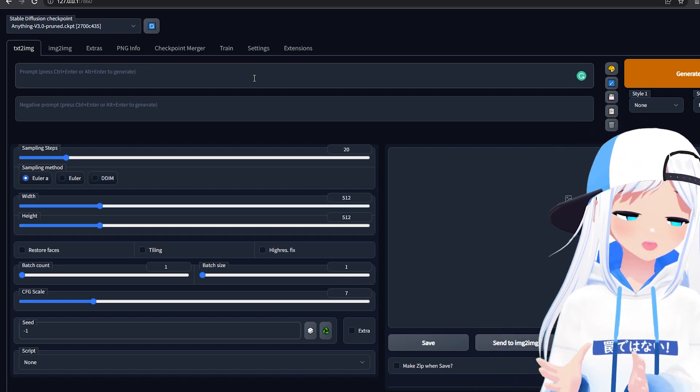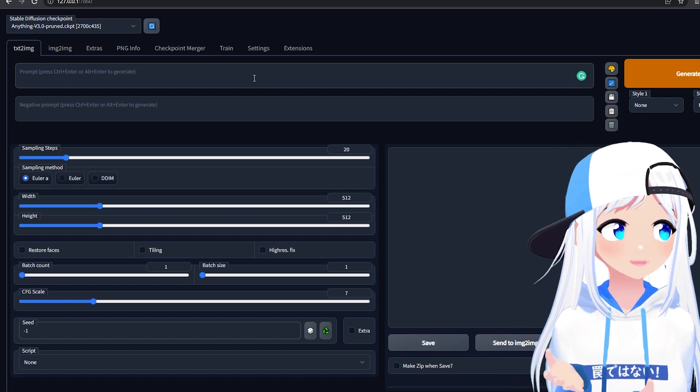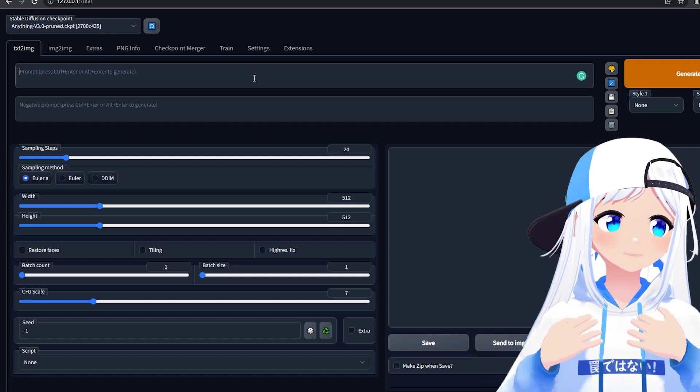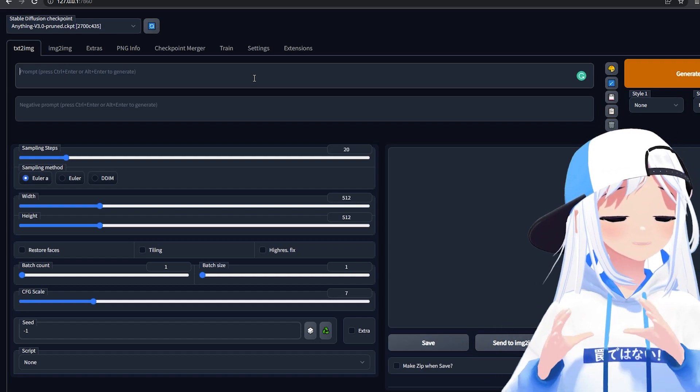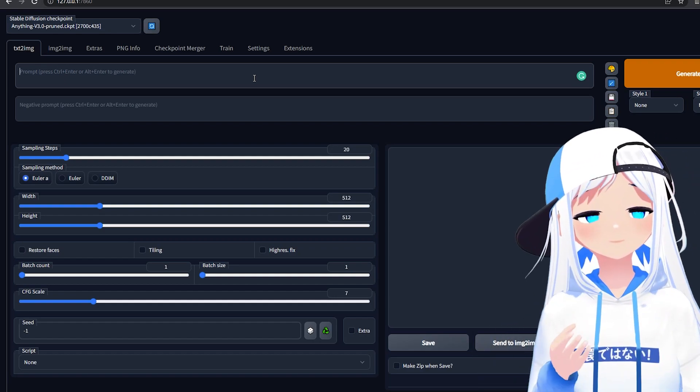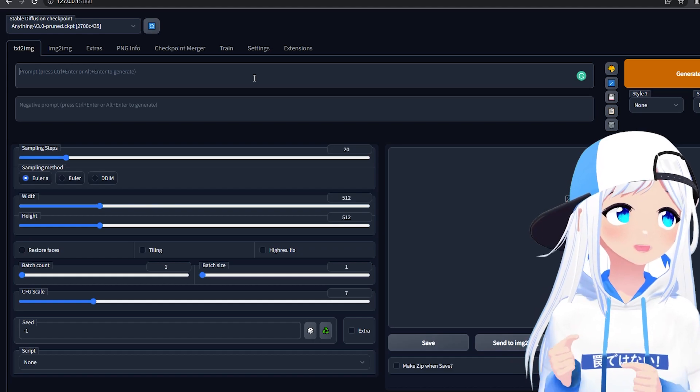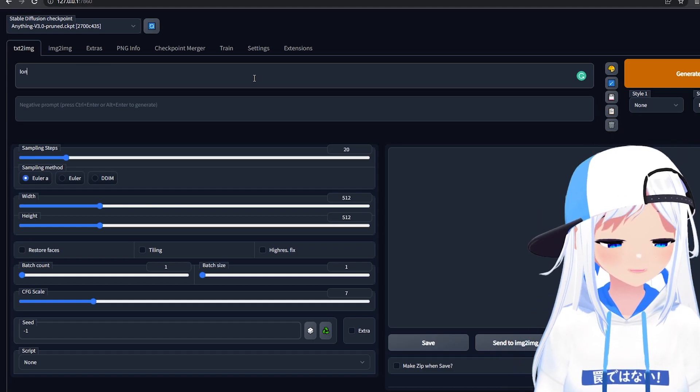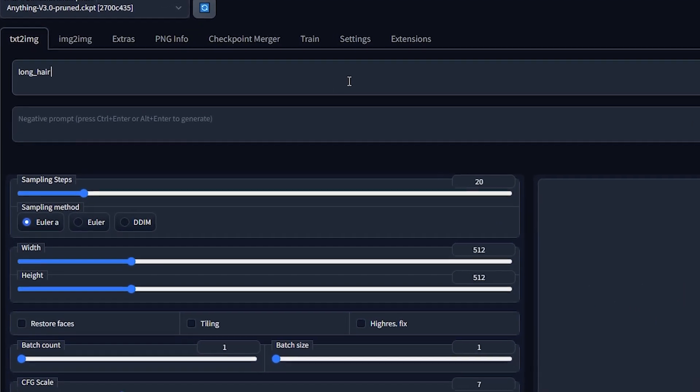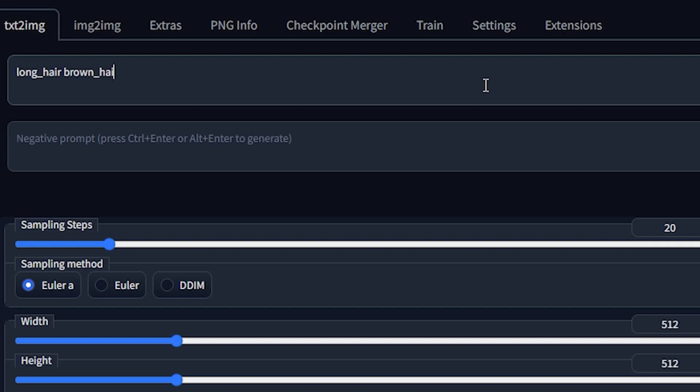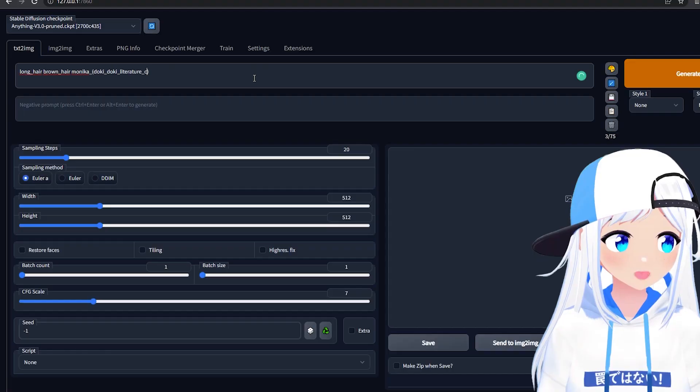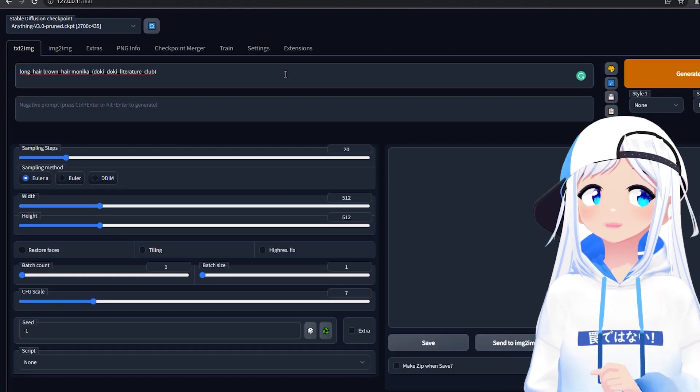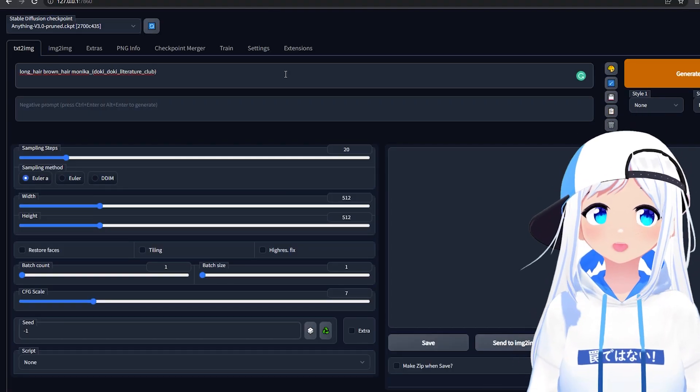I won't go super deep in this video on how to use this bot, because there's a lot to it, but it's also not super advanced. As an example, let's say I want to make Monica. I do long hair, brown hair, Monica underscore, Doki Doki Literature Club. Now this might seem advanced, but there's a method to this madness.